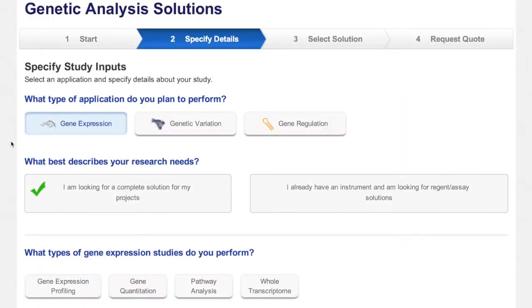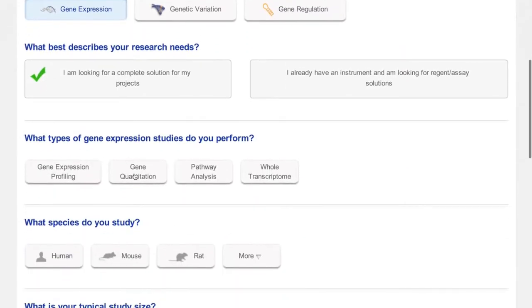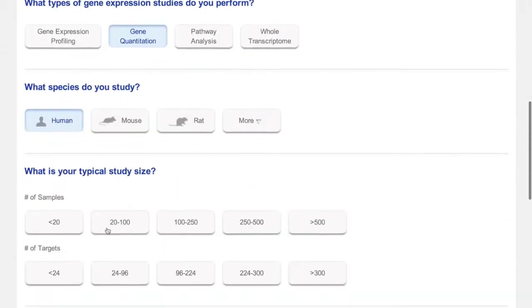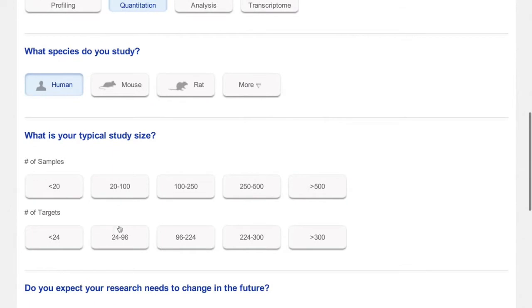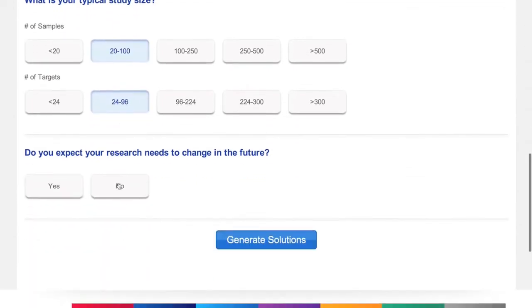Just fill out a few quick questions about your research like application, study types, species, study size, and more.